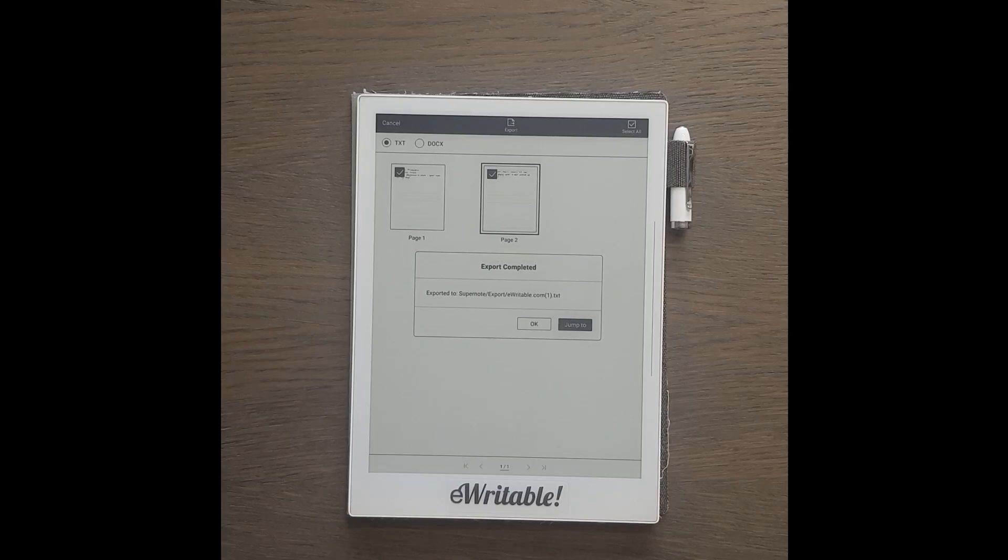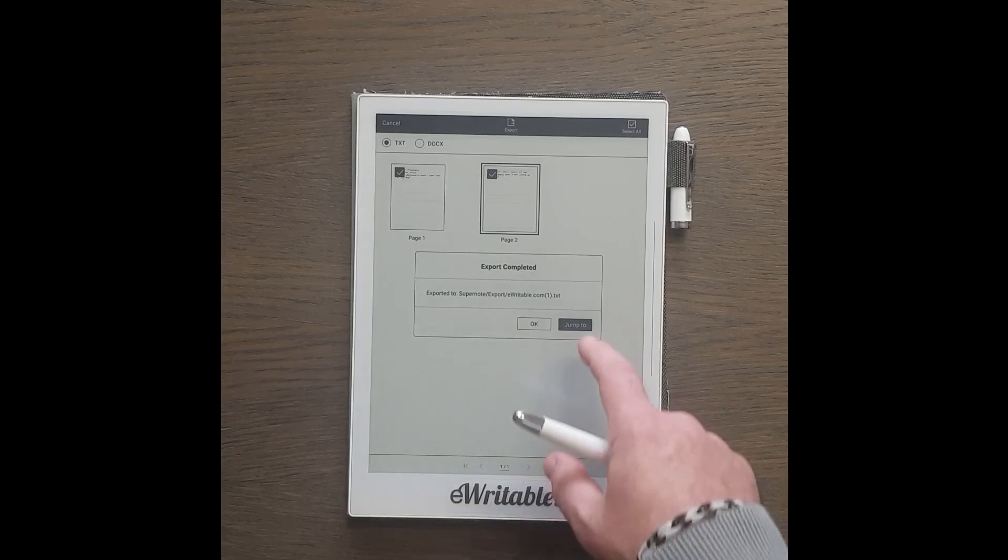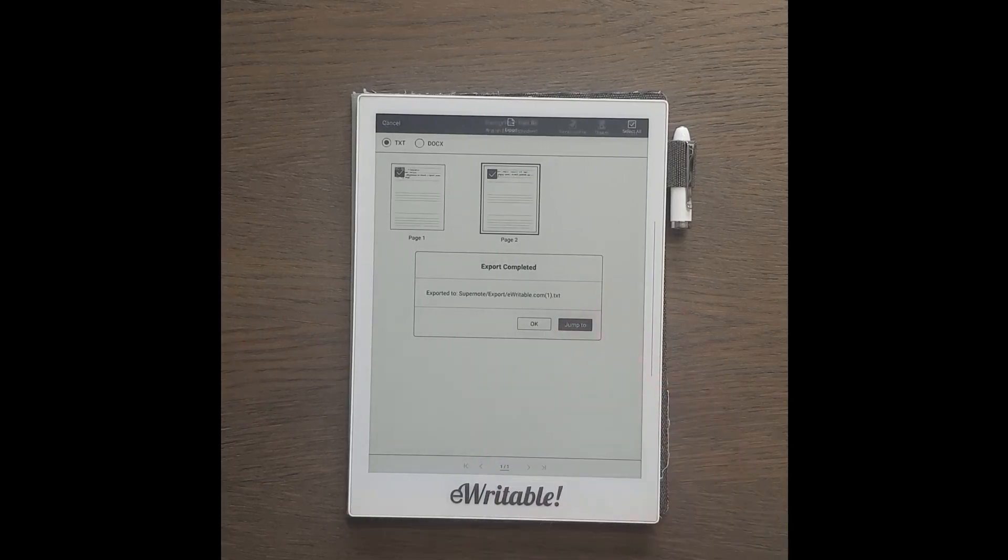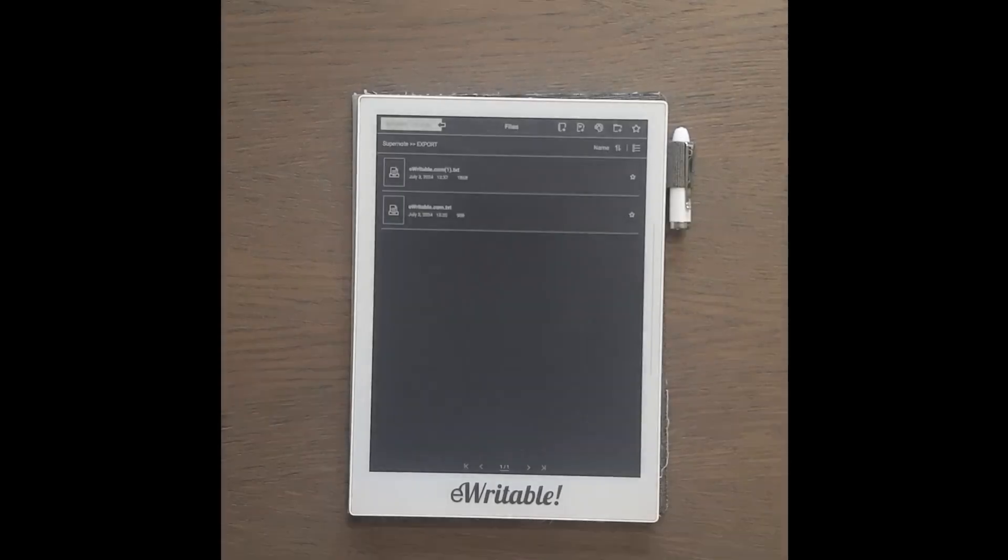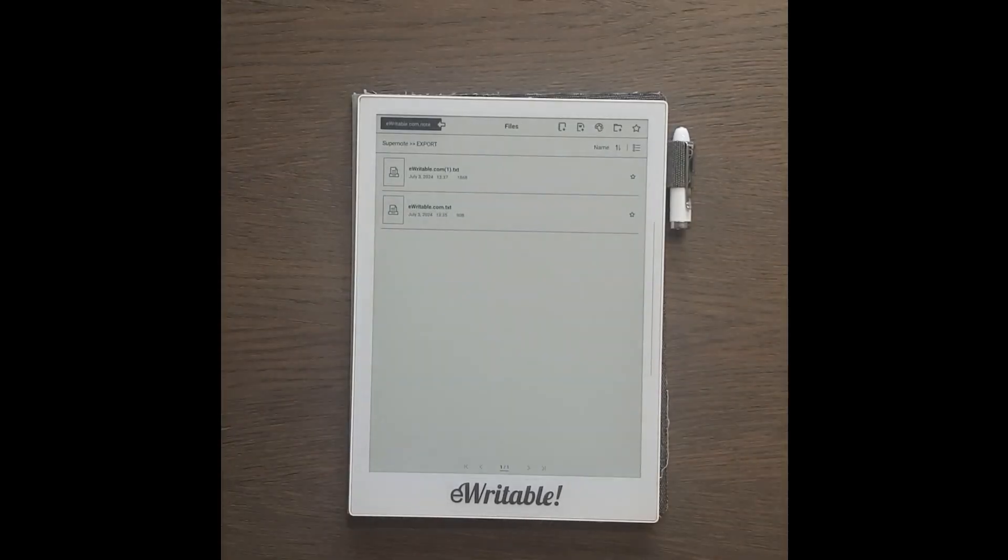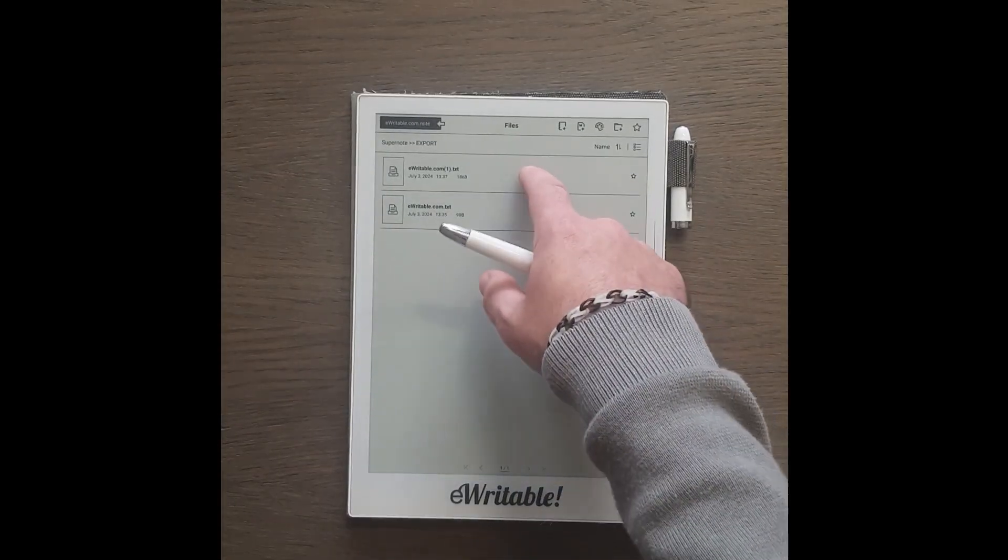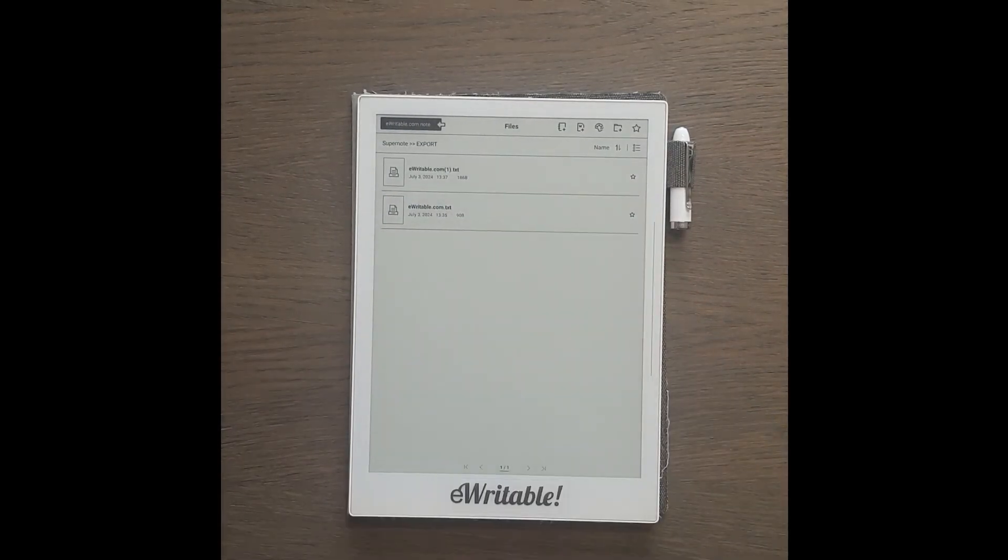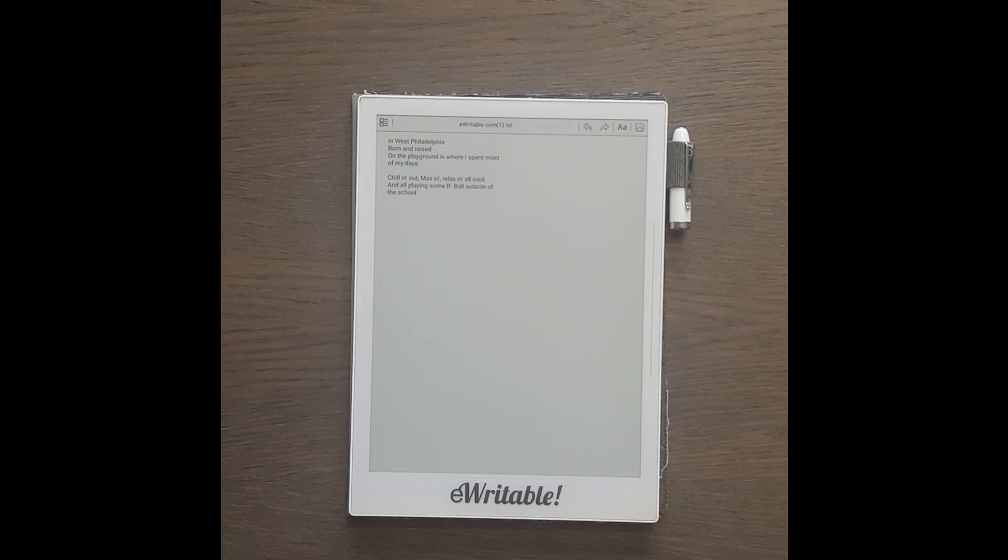The file is stored in the export folder on the Supernote and can be transferred to other devices in several ways including cloud sync, USB cable, local network transfer, and even email.